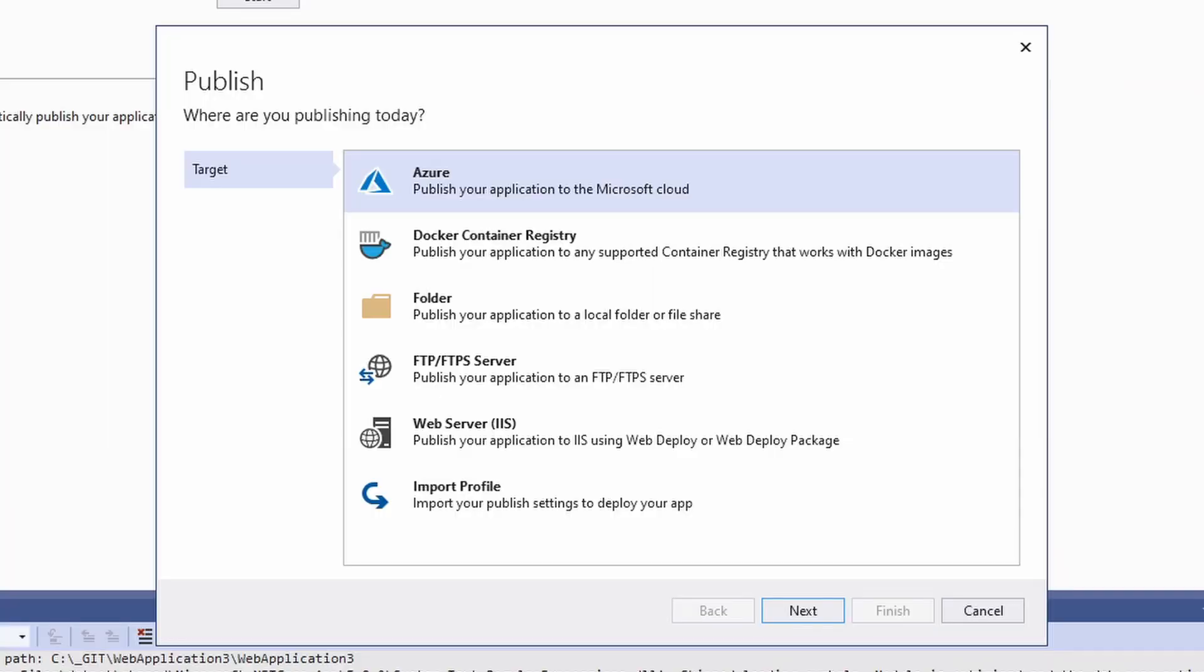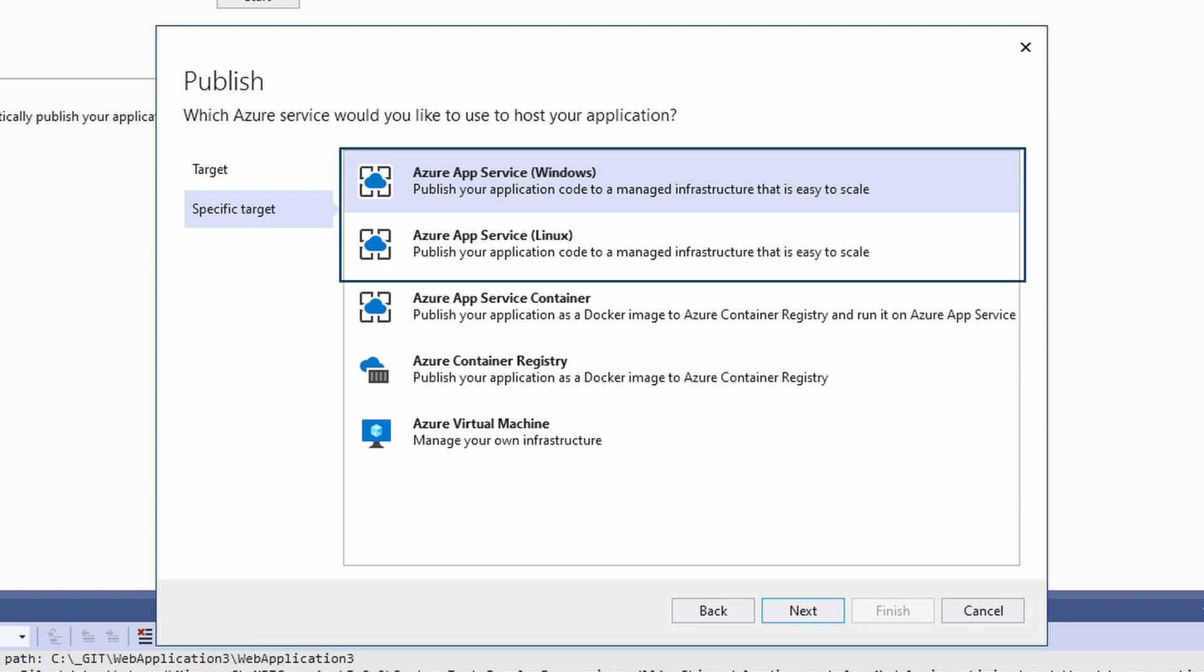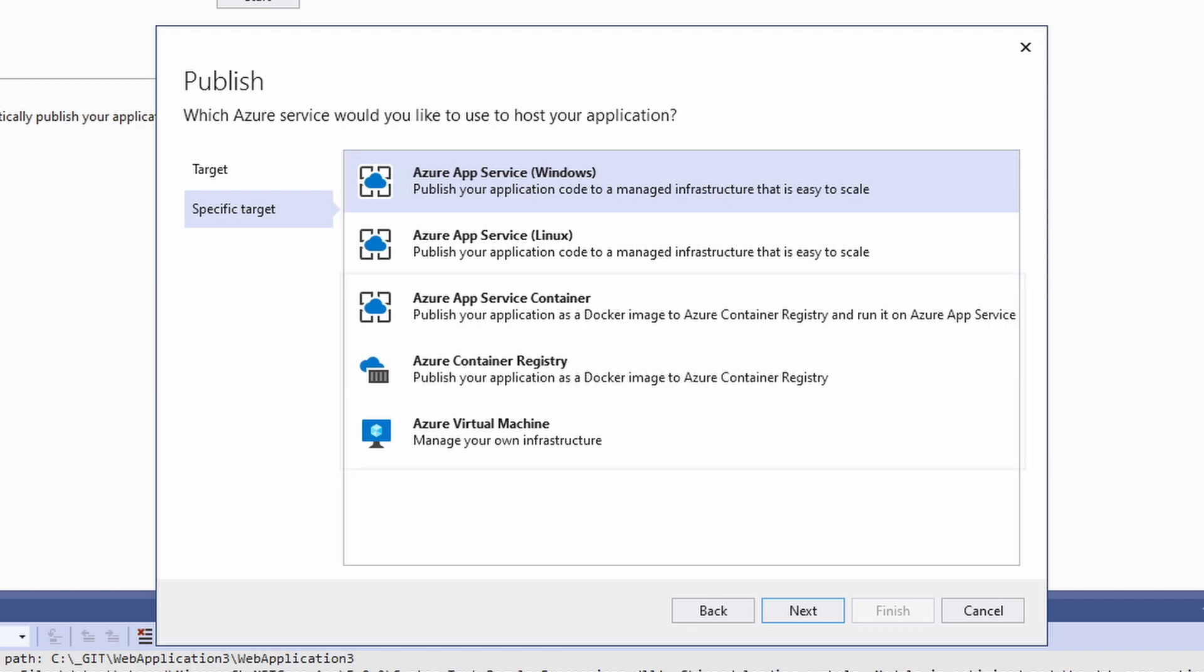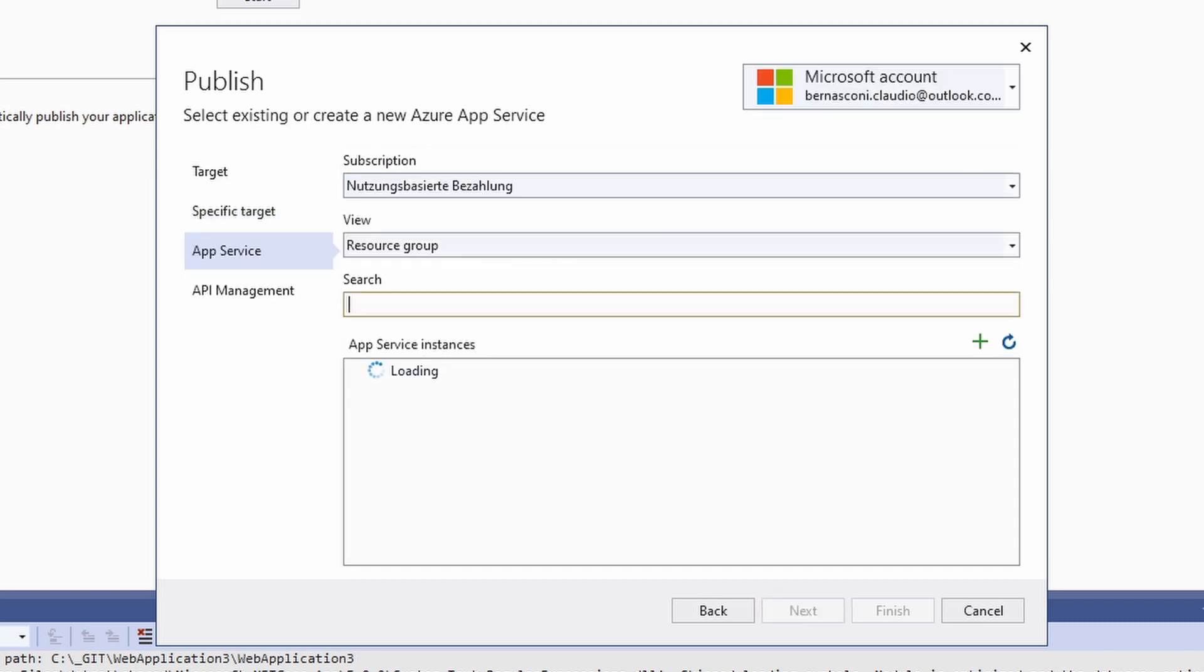We choose Azure and click Next. On the next screen, we can choose how we want to deploy our application. The first two options allow us to either use a web app running on Windows or Linux. The other options allow us to use different Azure services that we will not cover in this video. We select the Azure App Service on Windows and click Next again.